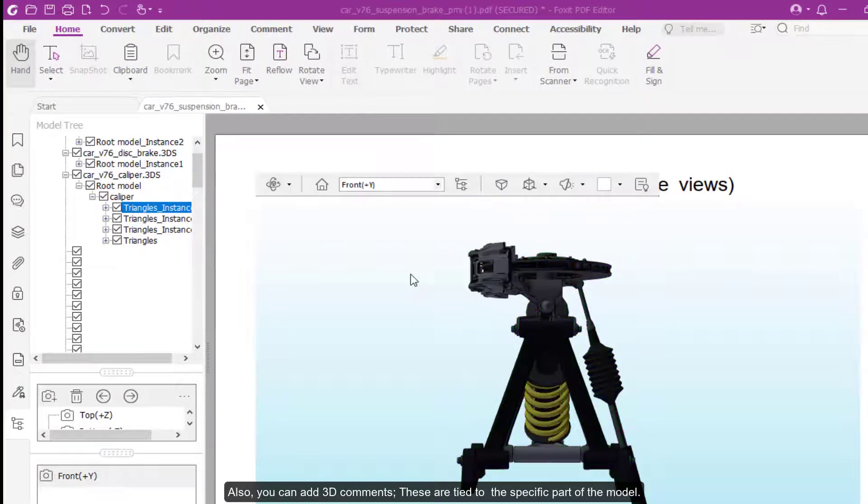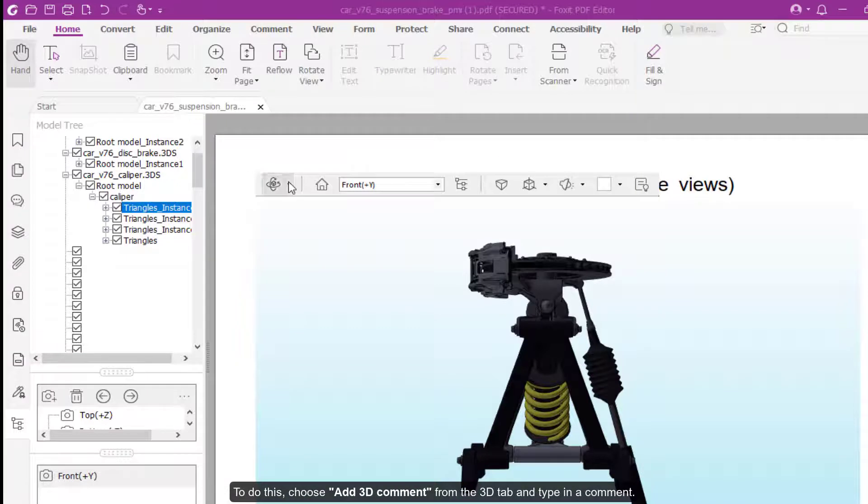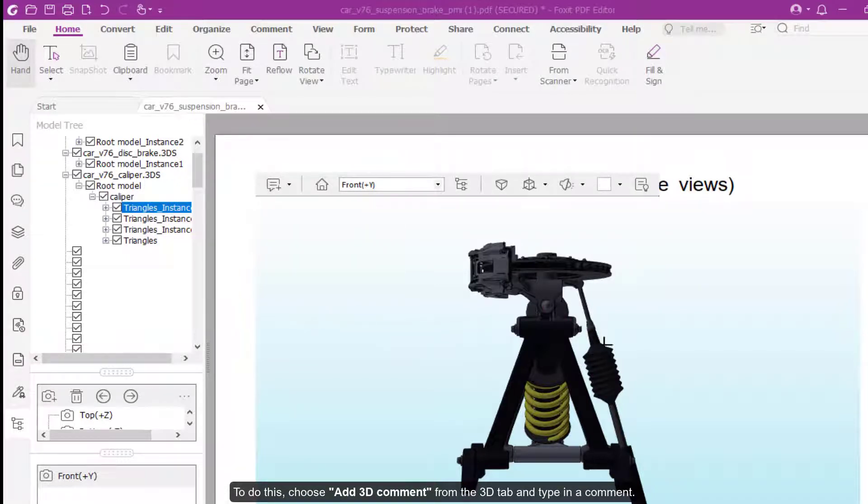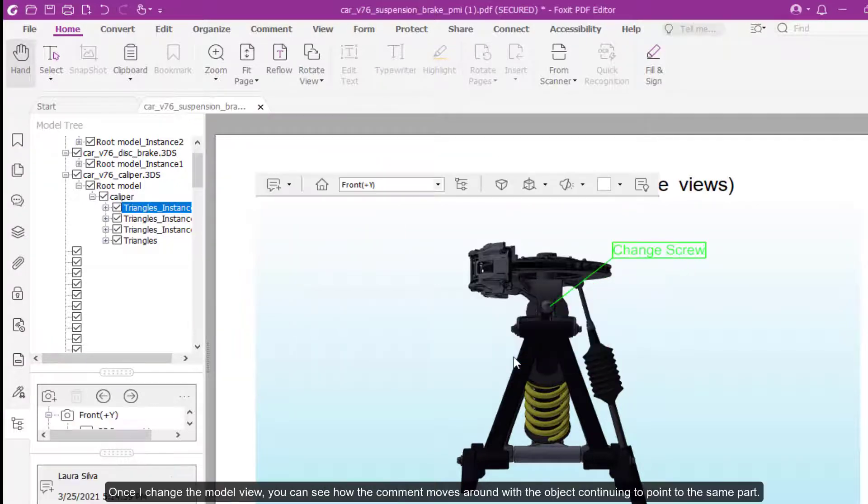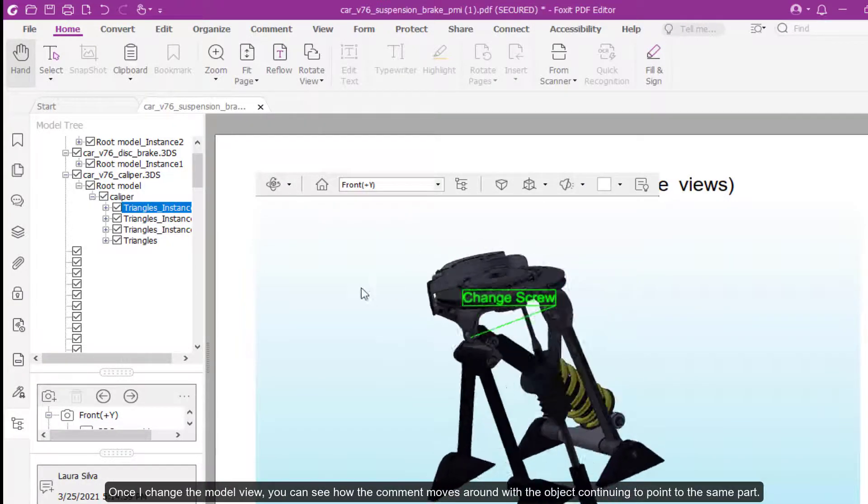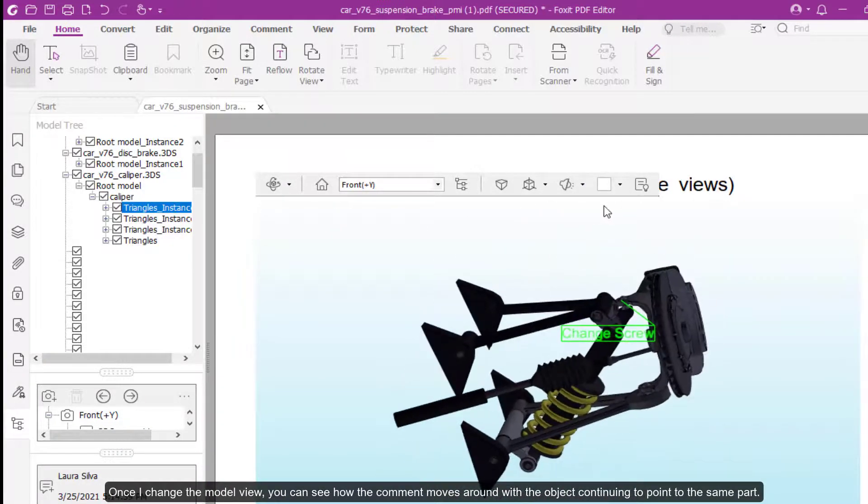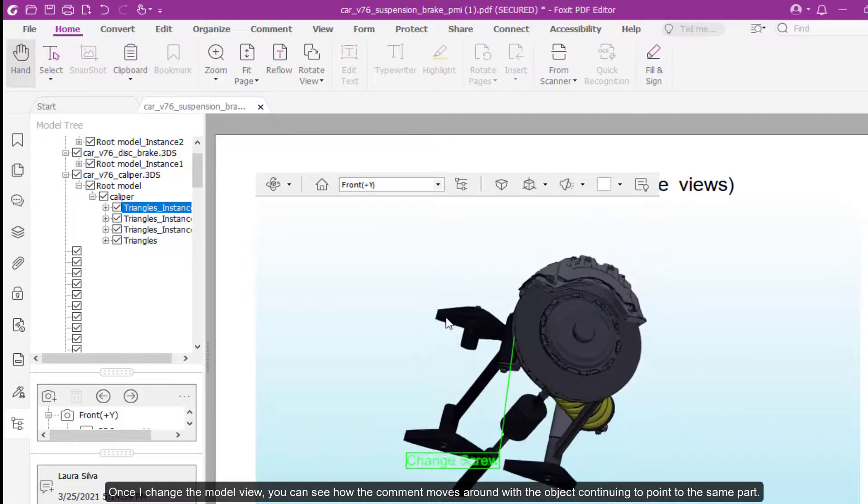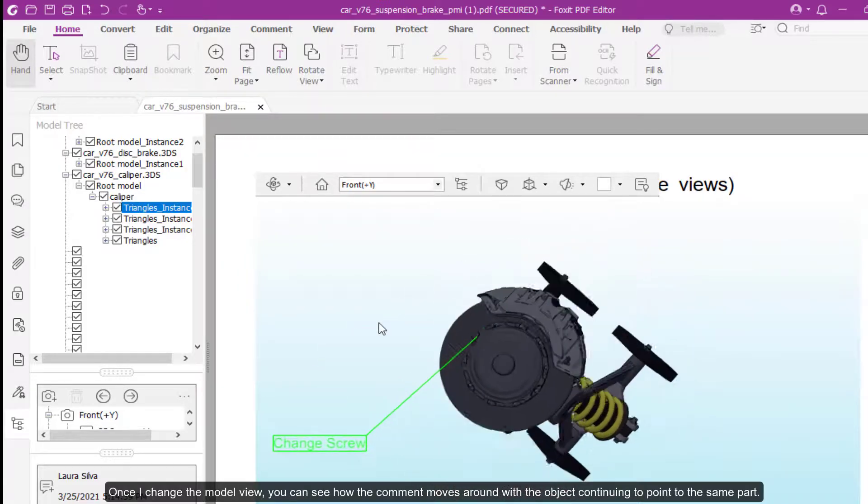Also, you can add 3D comments. These are tied to the specific part of the model. To do this, choose add 3D comment from the 3D tab and type in a comment. Once I change the model view, you can see how the comment moves around with the object, continuing to point to the same part.